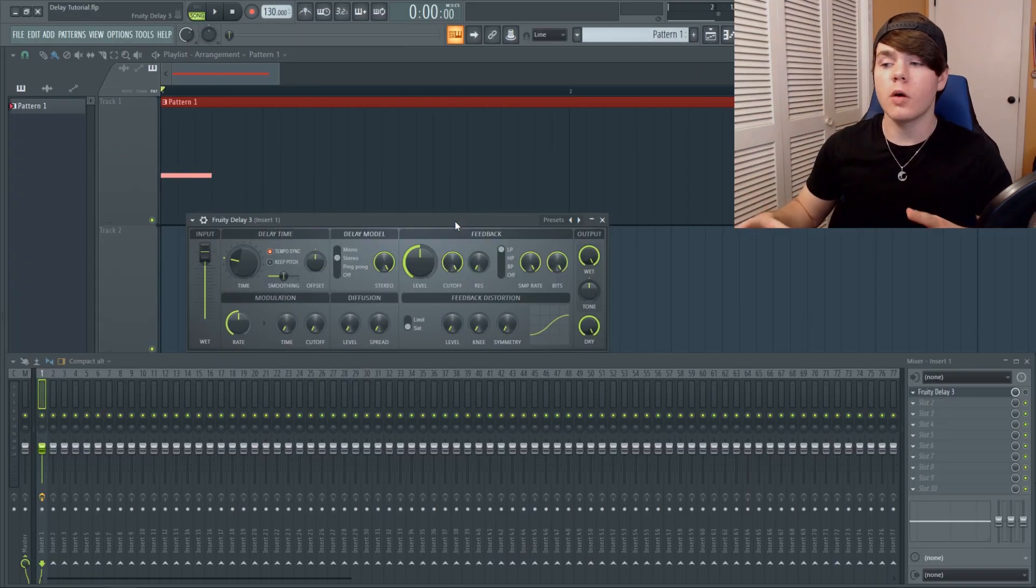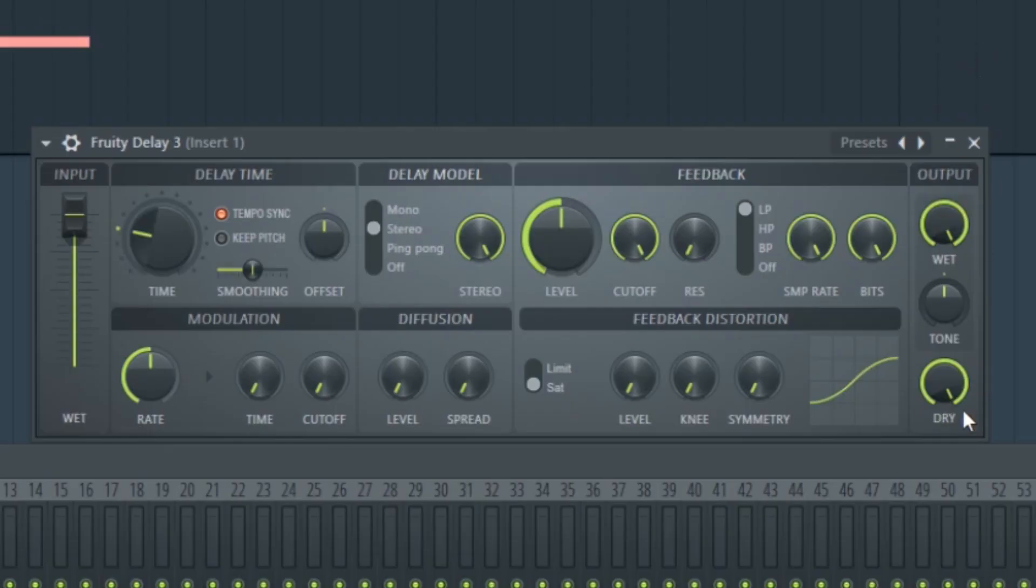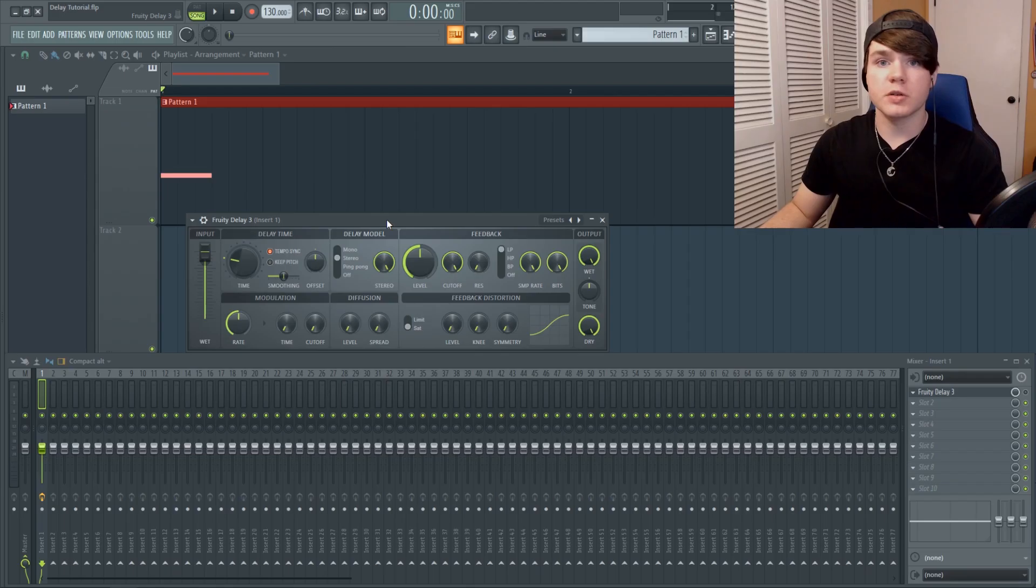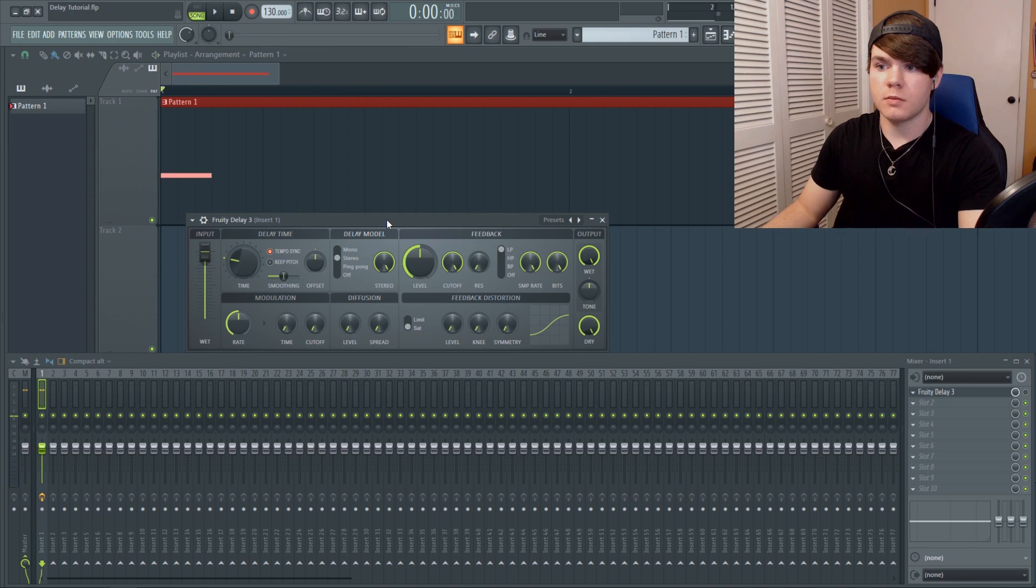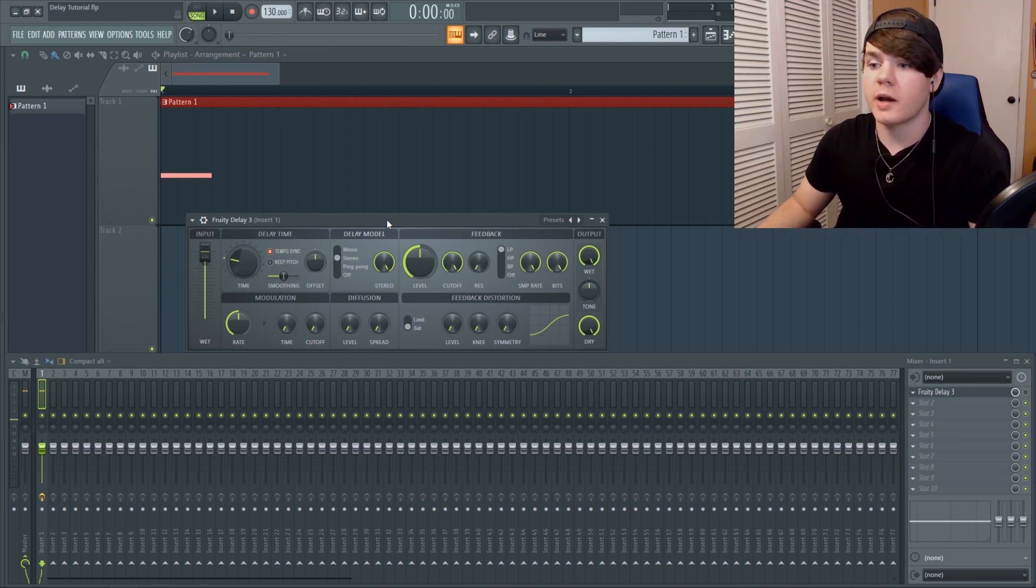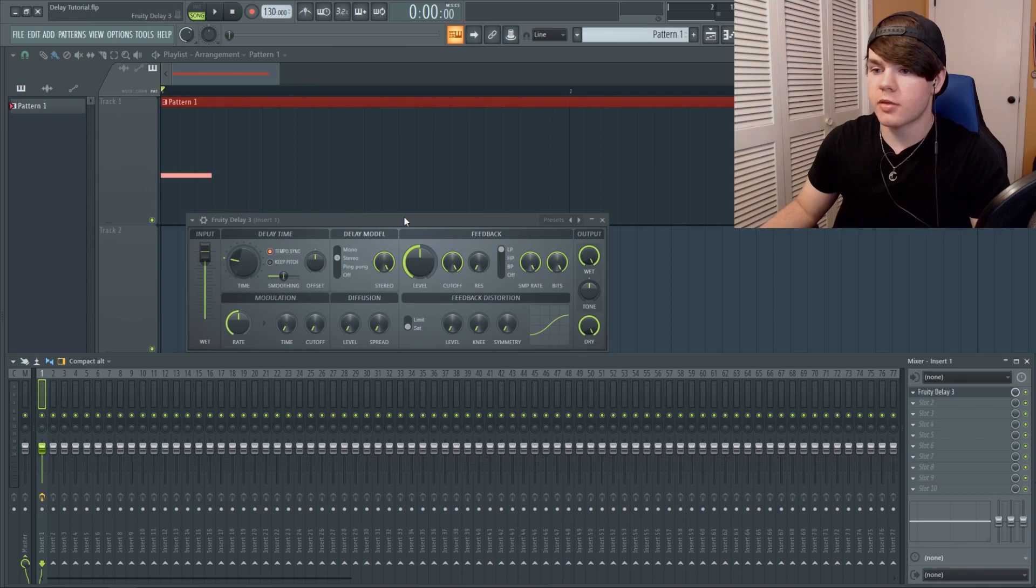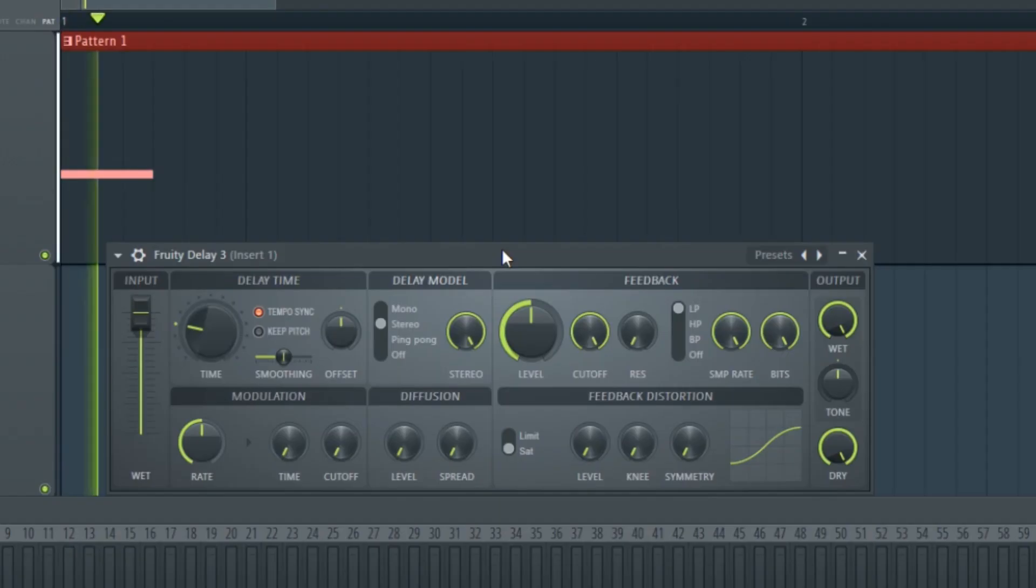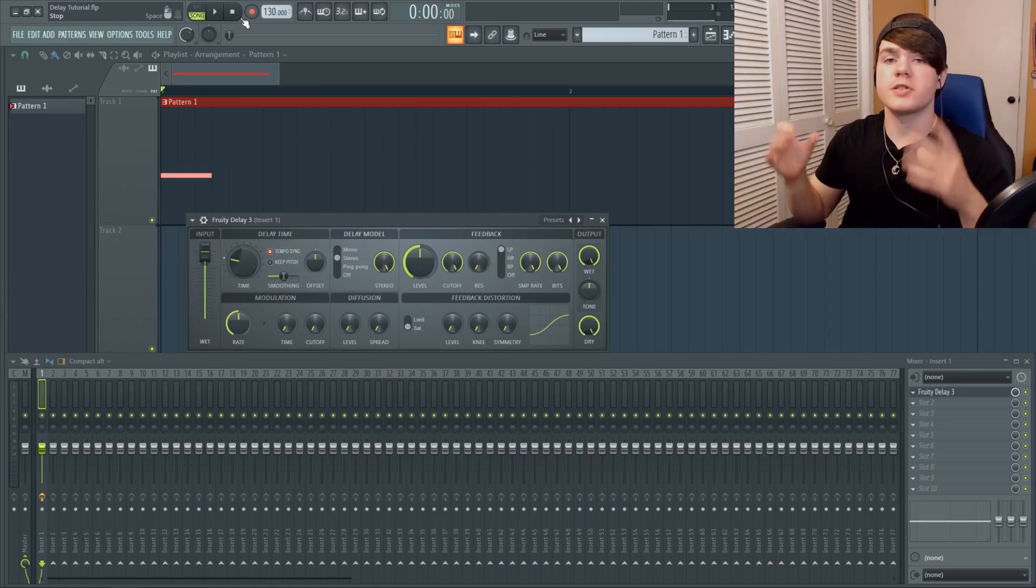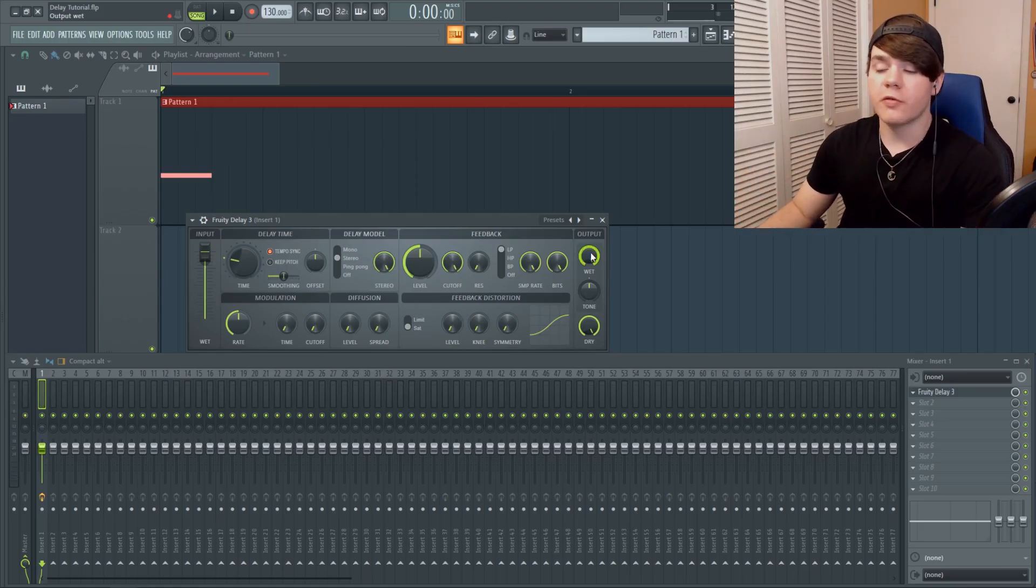So I'm going to be going over all of these modules in this order: the Output Module, the Feedback Module, the Delay Model, the Delay Time, the Input, the Modulation, the Diffusion, and then the Feedback Distortion. So to start off we have this little Harmer sound, just a short little simple pluck. And then I can flip on Fruity Delay 3 and this is what we first get. A very long and very straightforward delay right here.